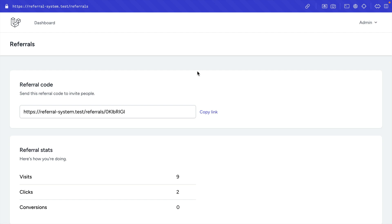This is the dashboard of the referrer, and a new referral code will be generated whenever a user registers on our system. That is the configuration that we have implemented in this system.